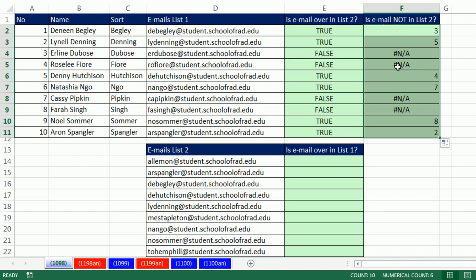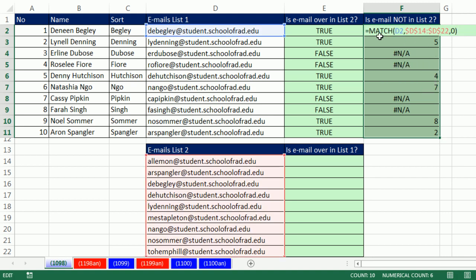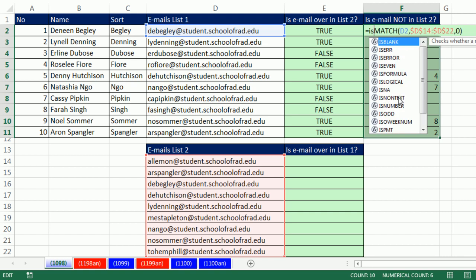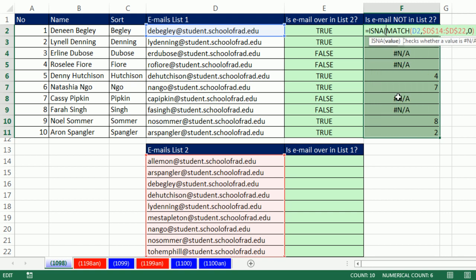Watch this. I have the whole range highlighted. The active cell, I hit F2. I can edit this formula in the active cell. Instead of is number, I want is N/A. Close parentheses.